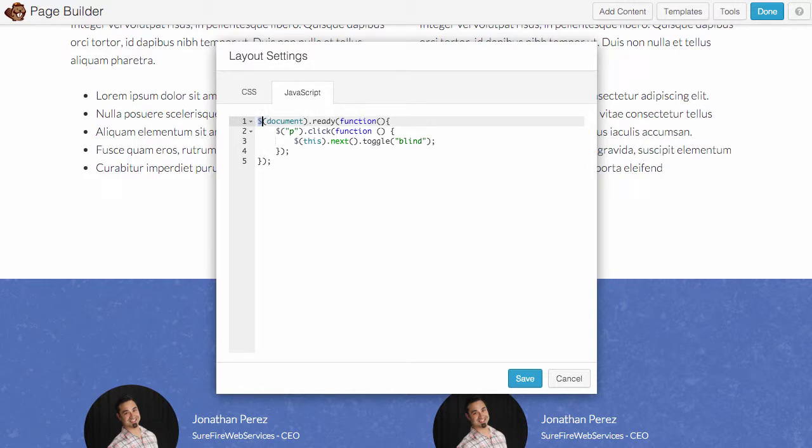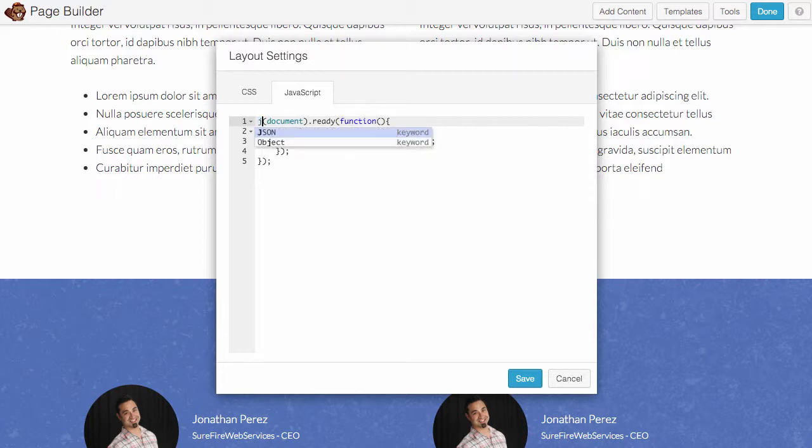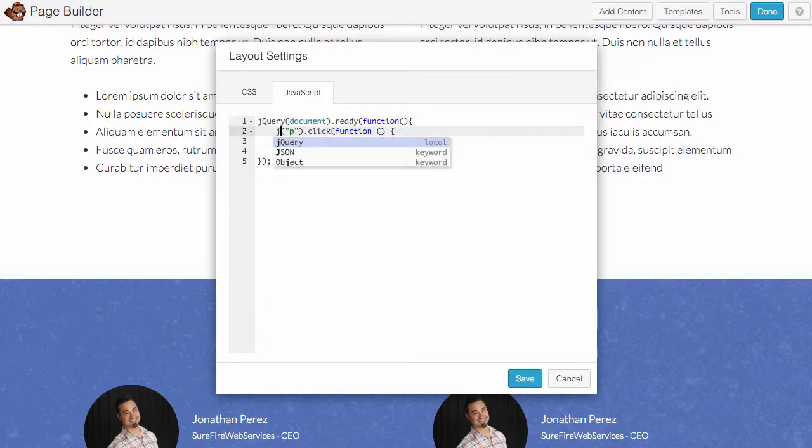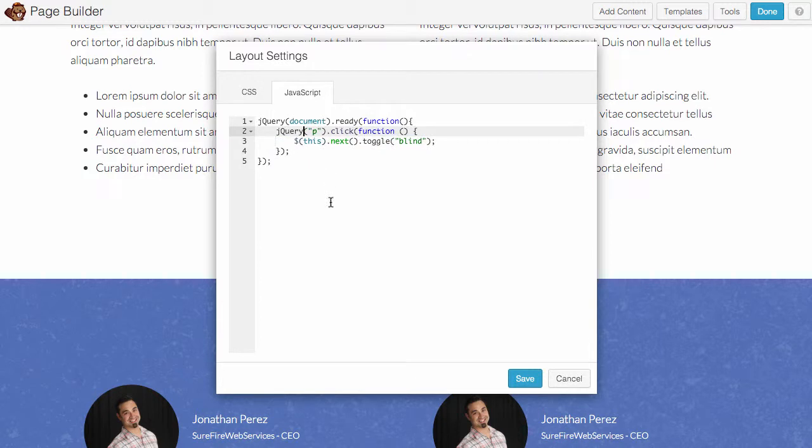Now one last thing that we want to do is this dollar sign, which is pretty standard in jQuery, actually conflicts with about a million other different JavaScript libraries. So in order for it not to conflict, you have to replace the dollar sign with the actual word jQuery and that'll get rid of all of your conflicts.